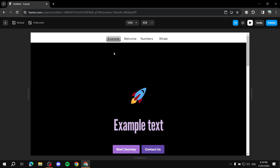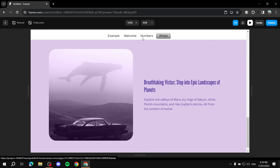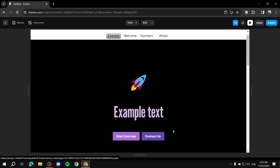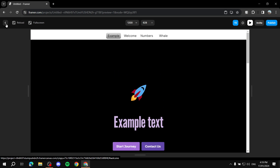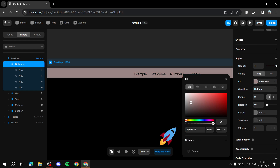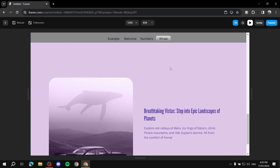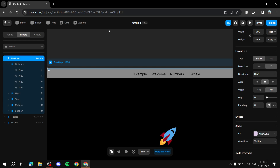Now if you click 'whale' it takes you to the flying whale section, 'numbers' takes you to the numbers section, 'example' takes you to the example section, and so on. That's everything you need to know to create a navigation bar in Framer. The decoration and color customization is up to your preference. I hope this was useful — thanks for watching!